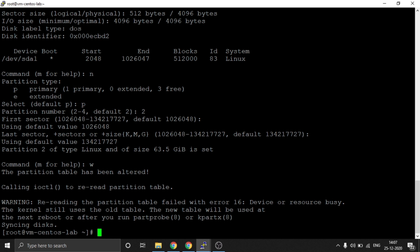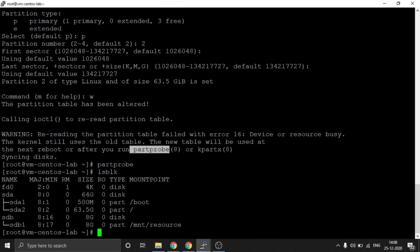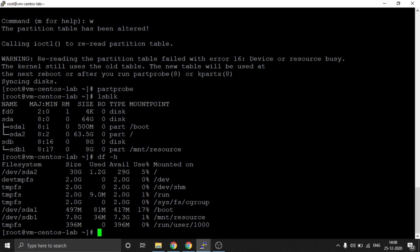Press W to write the changes. Now we need to either reboot or run partprobe. If partprobe updates the drive then a reboot is not required, but if not updated then we need to reboot. Check with lsblk — in this case it is showing updated. If it is not updating you should restart the server. After performing partprobe my case is already updated.